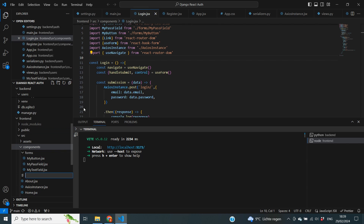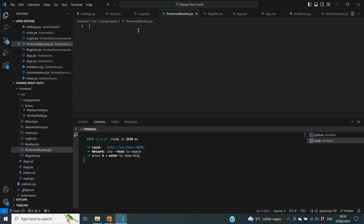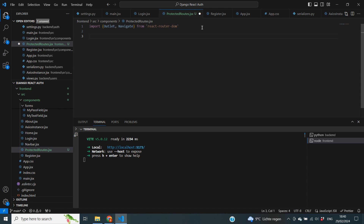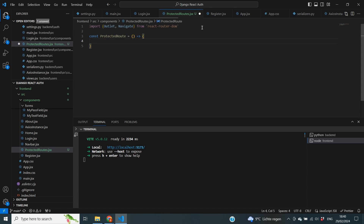We're going to write that logic inside of our components folder of our front end. Inside of components I'm going to create a new file called ProtectedRoutes.jsx. We're going to start this file with a few imports — specifically outlet and navigate, both from react-router-dom. Next we're going to define our constant: const ProtectedRoute, then an equals sign, two round brackets, and an arrow function with curly brackets to make it complete.